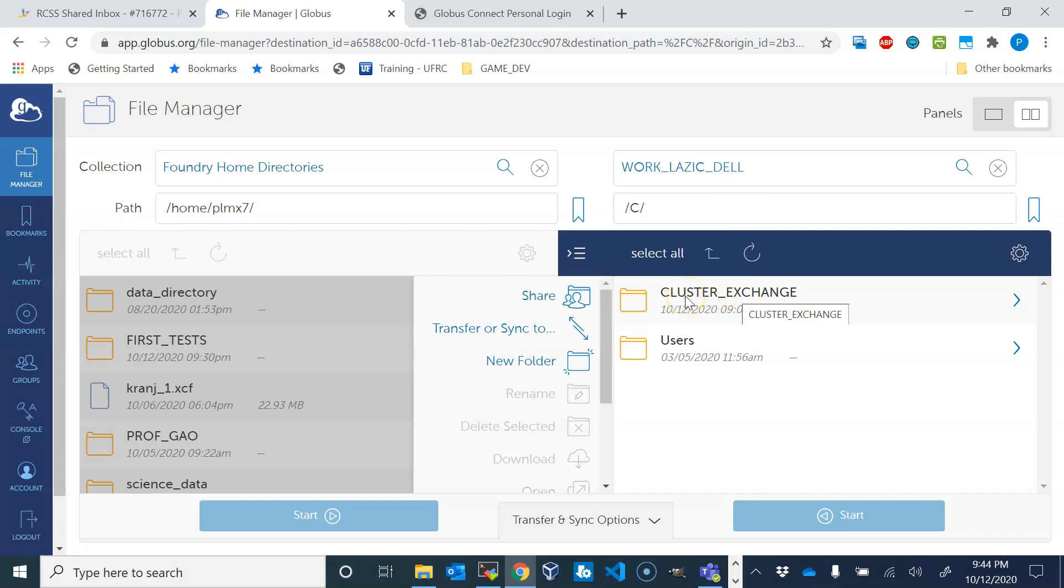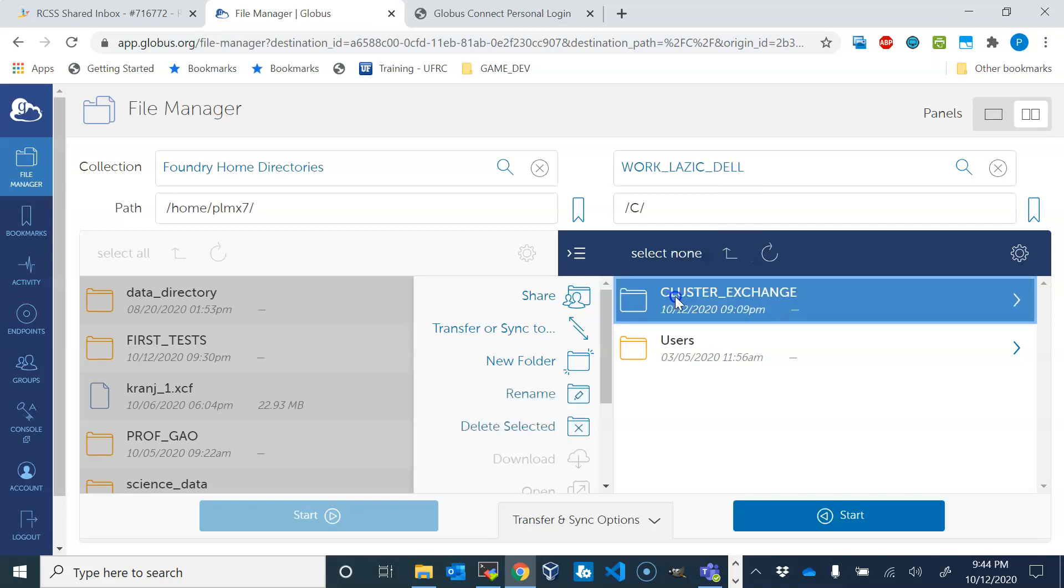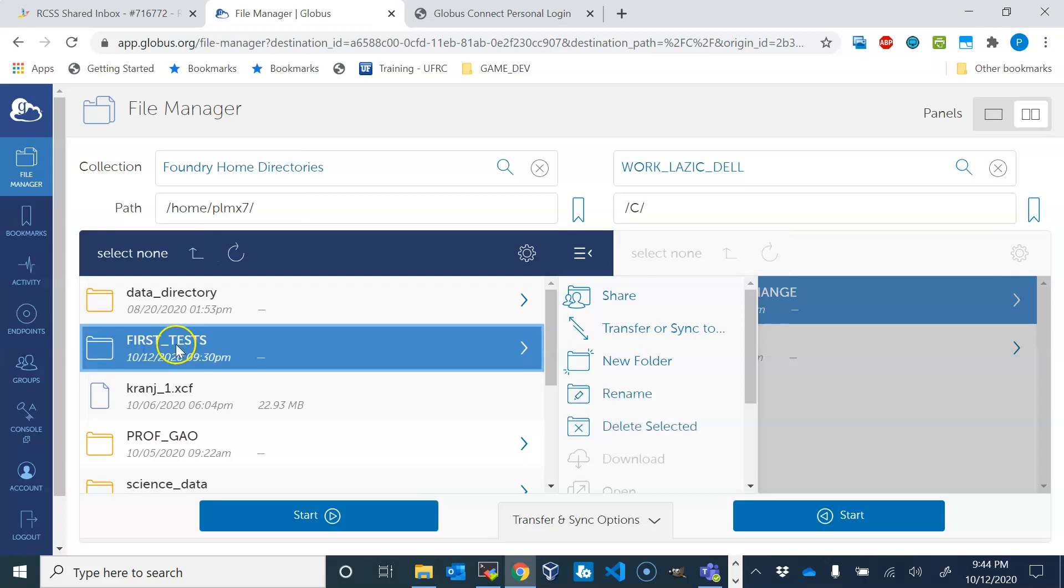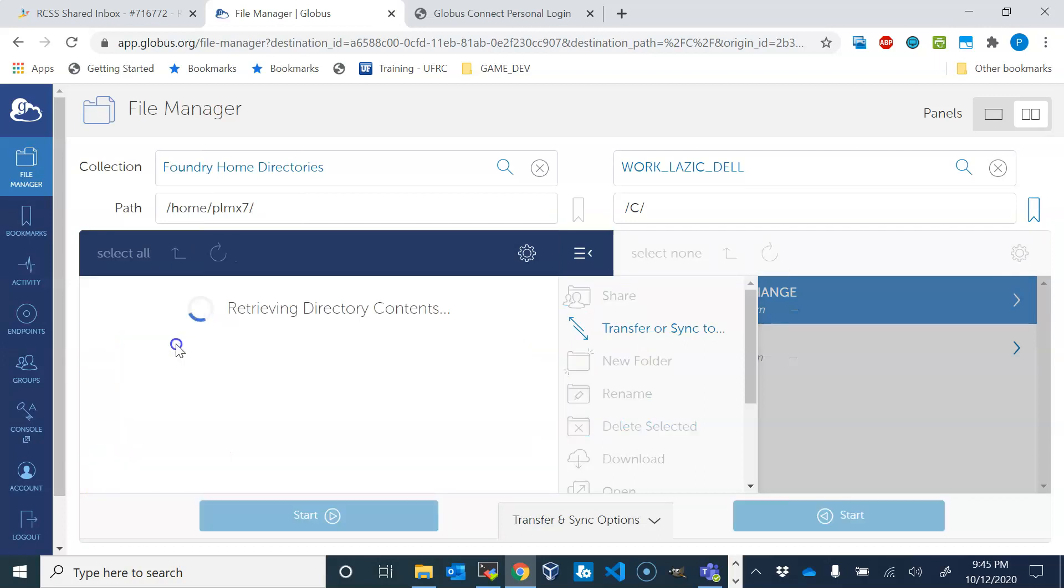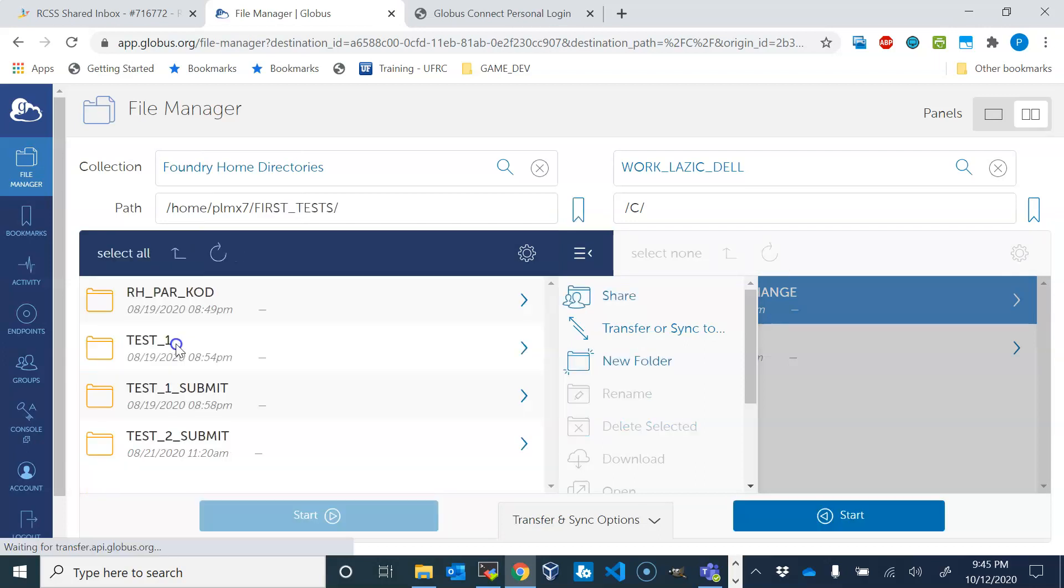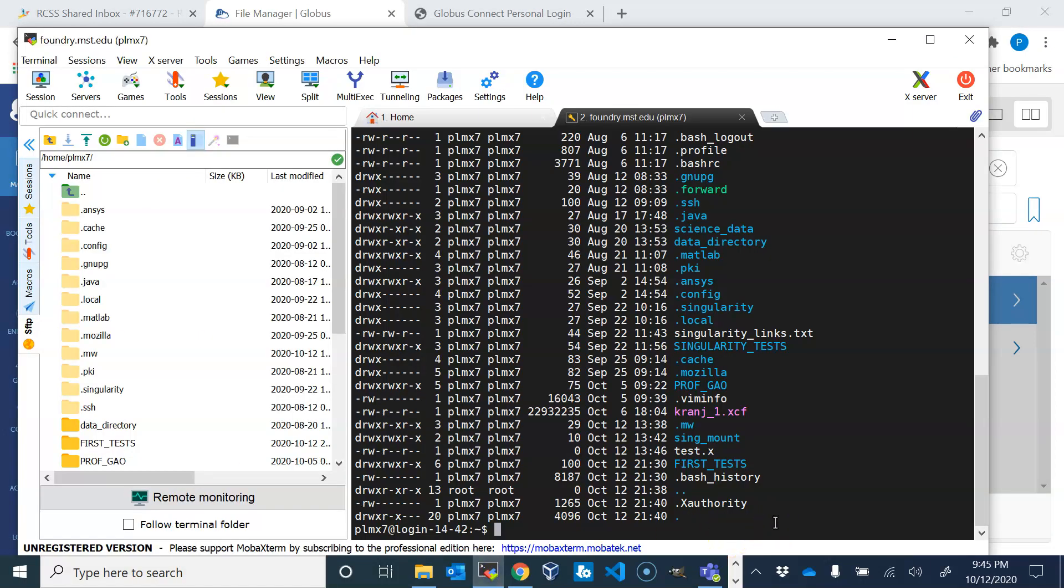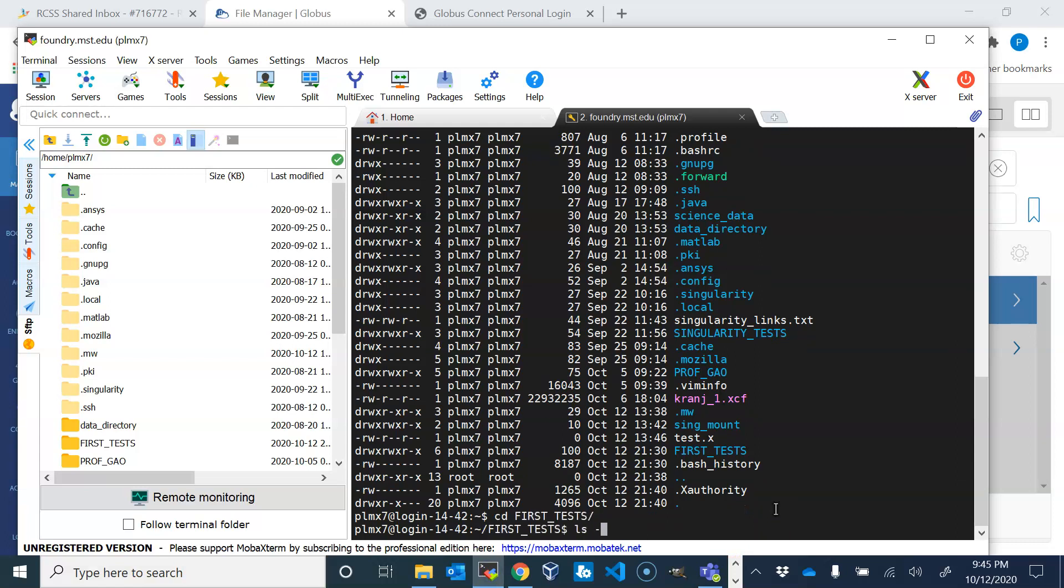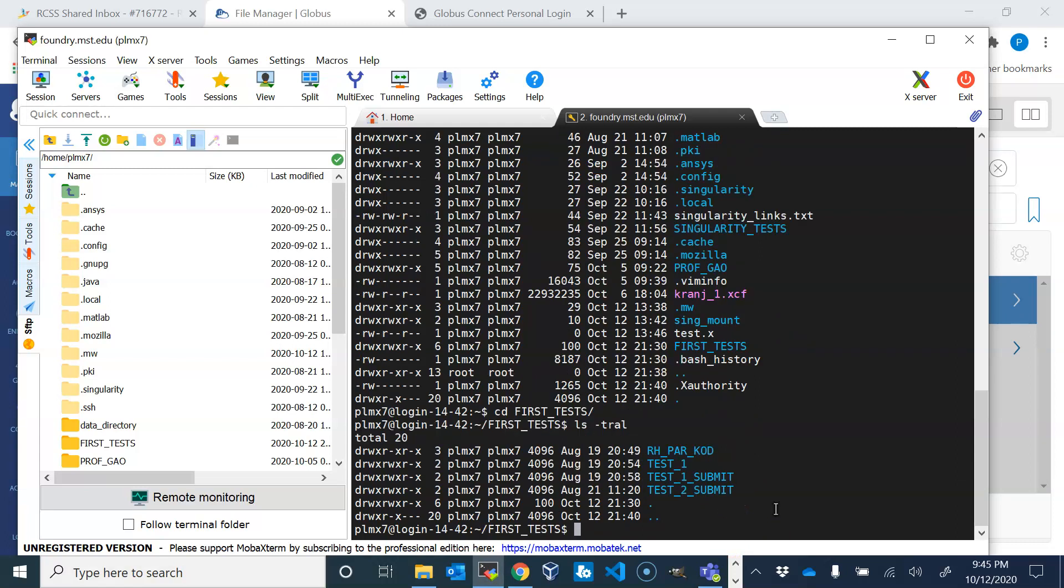Let's say that we want to copy this whole directory to the cluster, and let's say that we want to copy it into this directory first_tests. So if we go into first_tests, I have four directories here and we can double-check it. Indeed, it's only four directories.